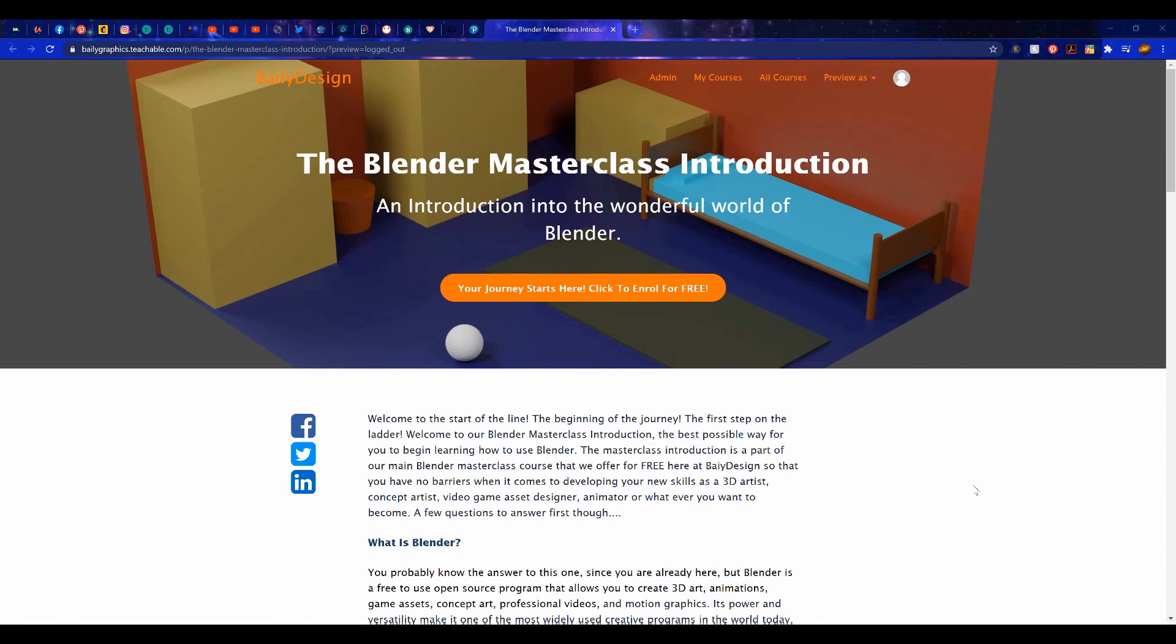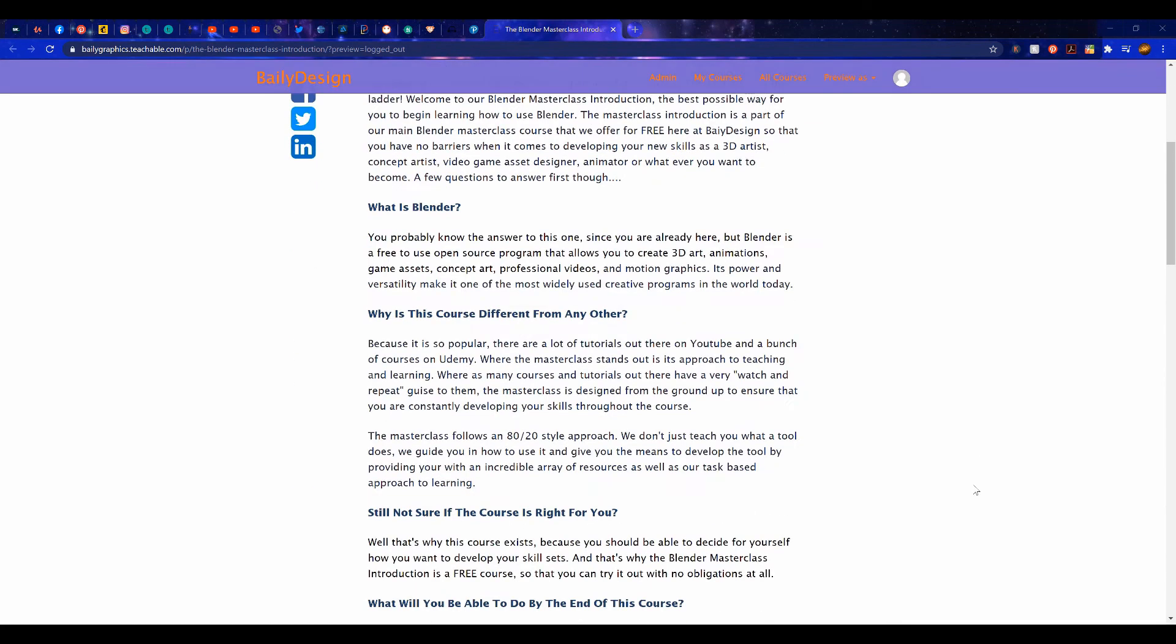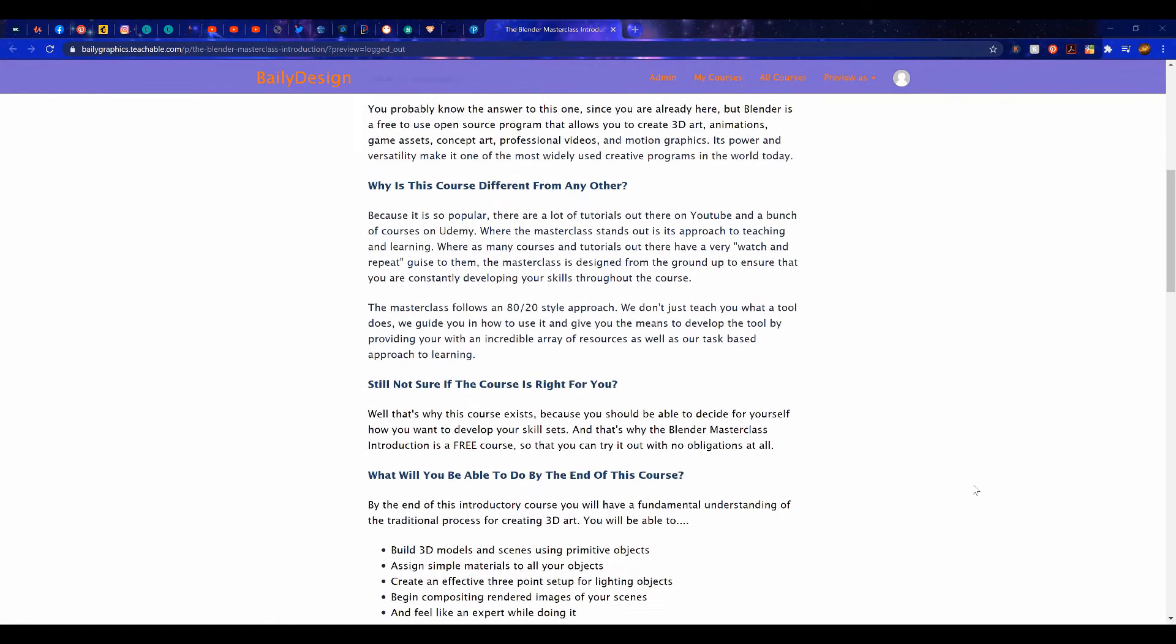If you are interested in learning more about Blender, then you can check out our free introductory masterclass over at our website. Click on the link in the video description to learn more.